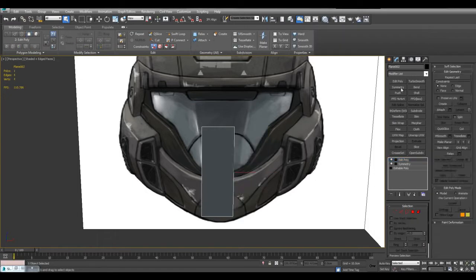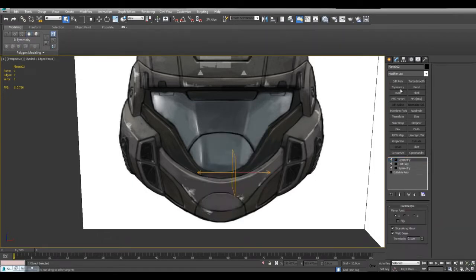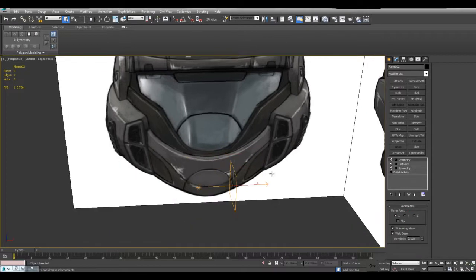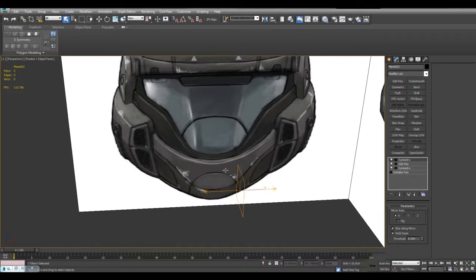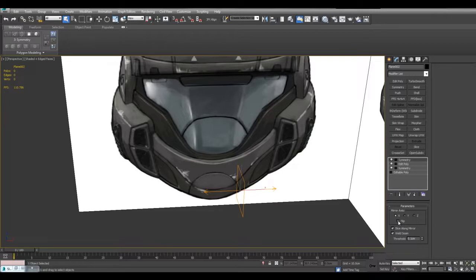And now I'll apply symmetry and you can see it disappears because by default it's still going from right to left and since there's nothing on the right, it just gives us this. So all I have to do is click on flip.